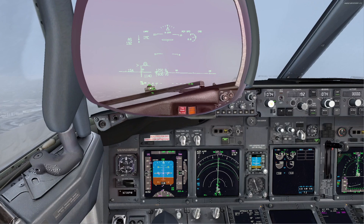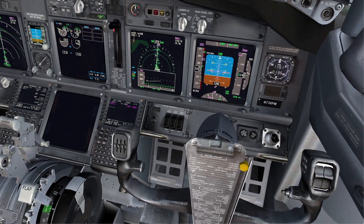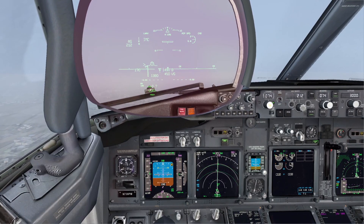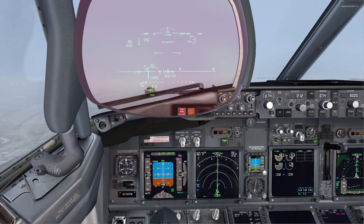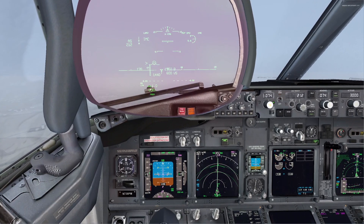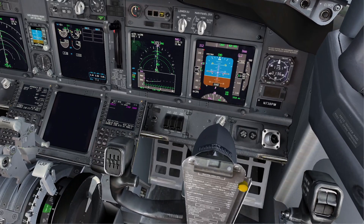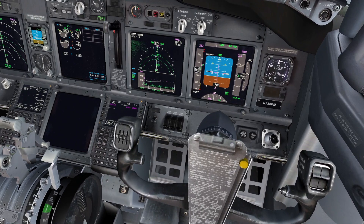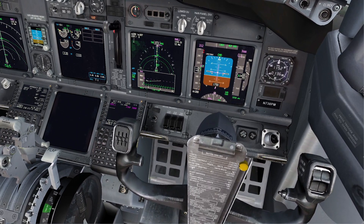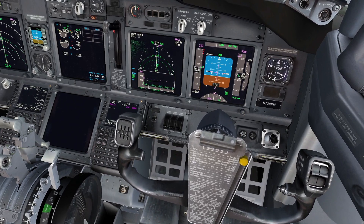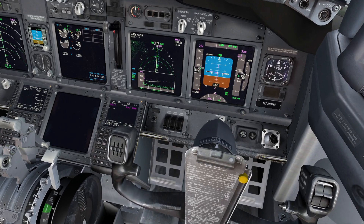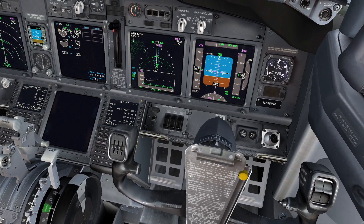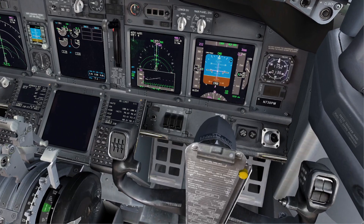Flaps 1 speed set. Checked. Flaps 5. Up speed set. Checked. Flaps 1. Flaps up. Set maximum continuous thrust and let's read the engine failure or shutdown checklist. Roger. 1,000 to level off. Checked.